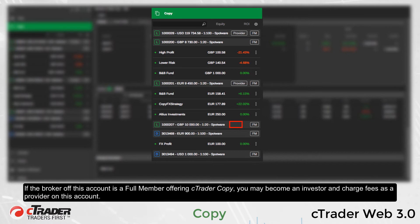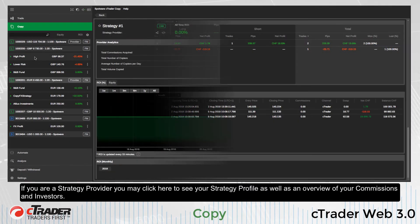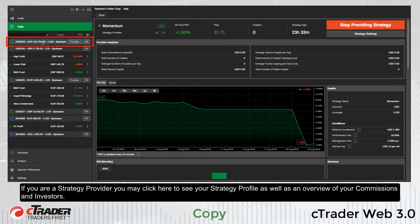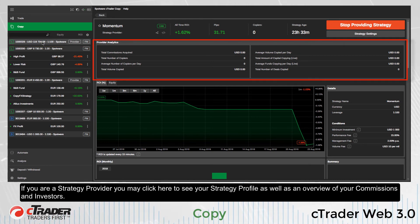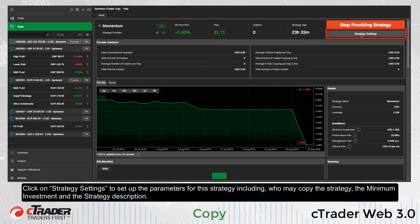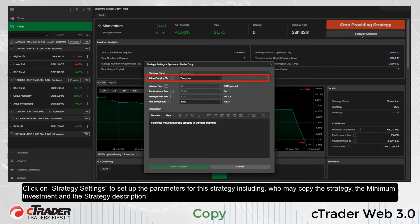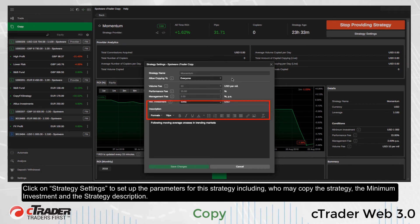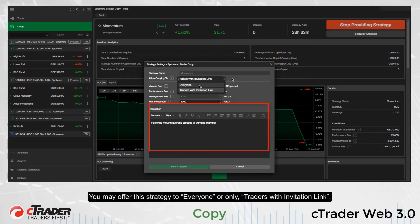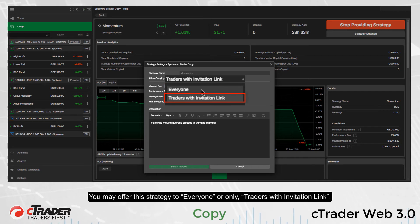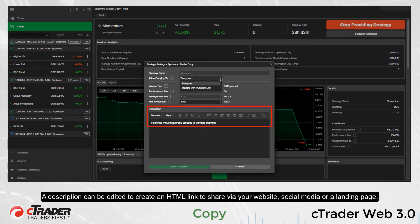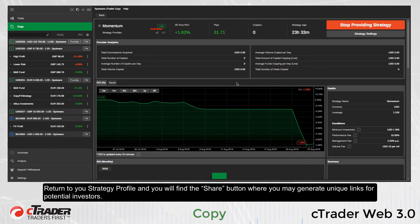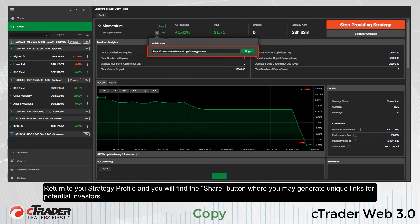If the broker of this account is a full member offering C-Trader Copy, you may become an investor and charge fees as a provider on this account. If you are a strategy provider, you may click here to see your strategy profile as well as an overview of your commissions and investors. Click on strategy settings to set up the parameters for this strategy including who may copy the strategy, the minimum investment, and the strategy description. You may offer this strategy to everyone or only to traders with an invitation link.